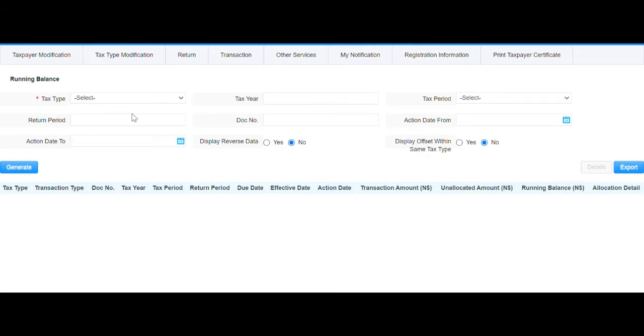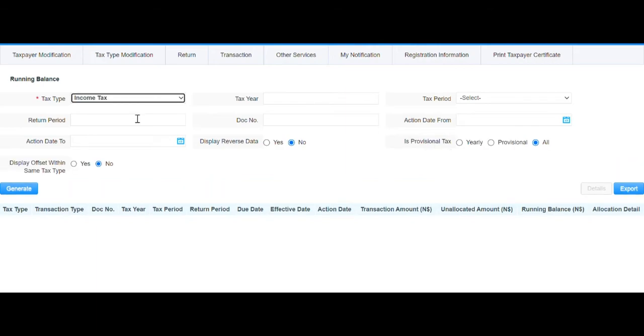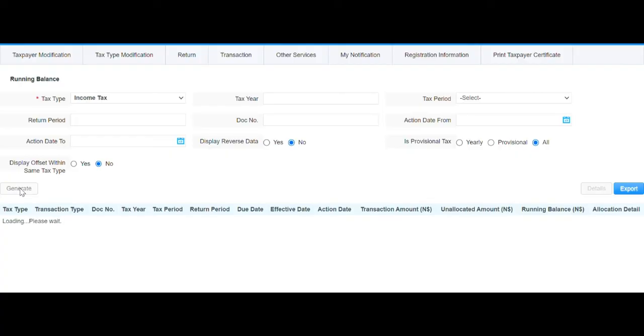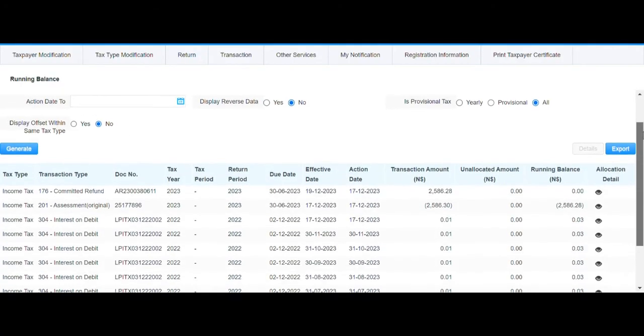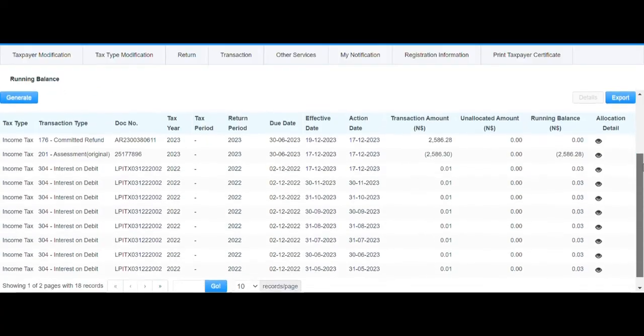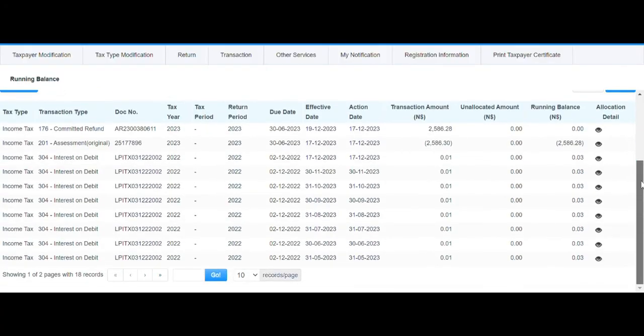Click on your tax type—in this case, I clicked on Income Tax—and then click Generate. This will generate a report of your running balances that will show how much you owe NAMRA or how much NAMRA owes you.